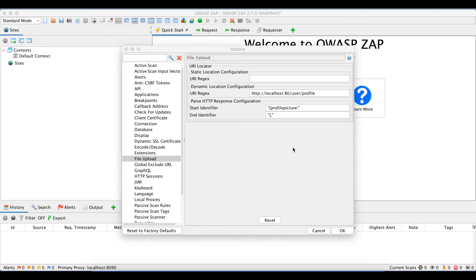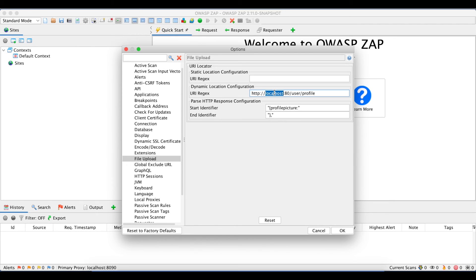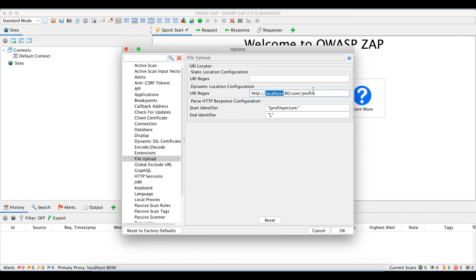Let's talk about the third use case where the retrieval endpoint is present in a different web page's HTTP response. In that case, we need to mention that web page under dynamic location configuration, and then we need to mention the start and end identifiers to parse that web page's HTML response to retrieve the endpoint.